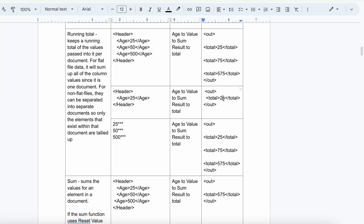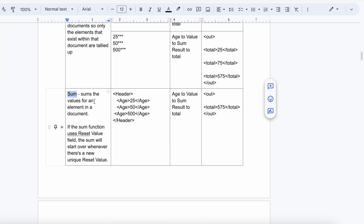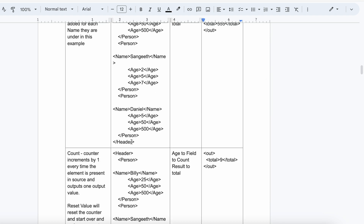After that, we have Sum — it sums the values for an element in a document. Suppose you are getting three age values: 25, 50, and 500. Running Total gives you three incremental values, but the Sum numeric function gives you the entire total at once: 25 + 50 + 500 = 575.